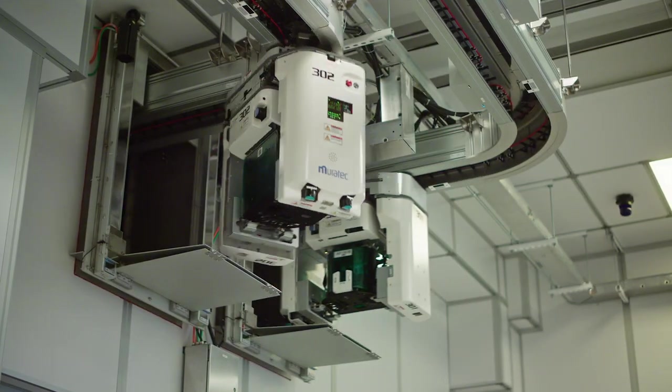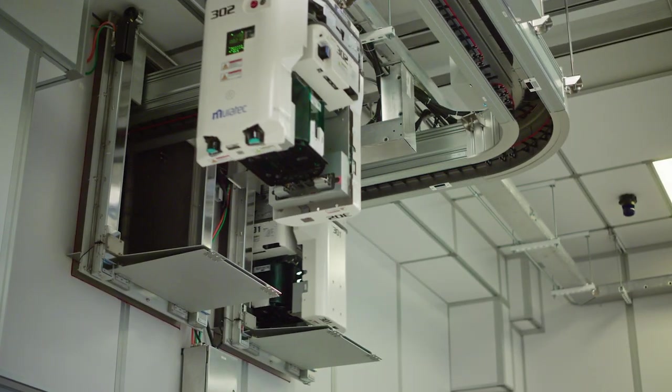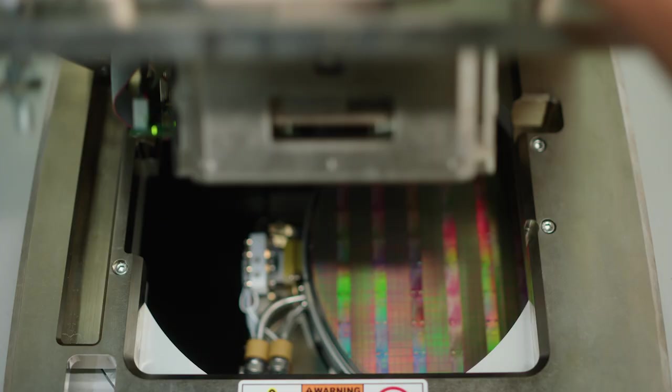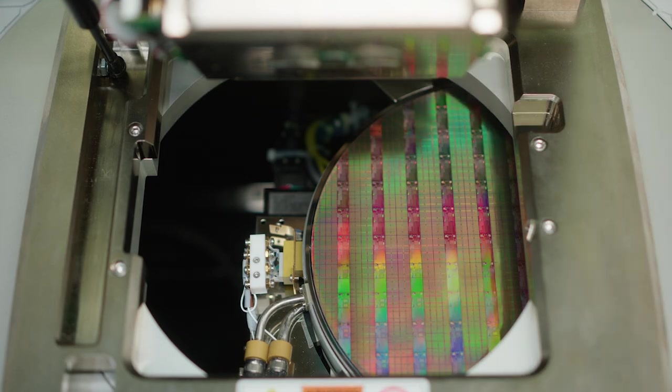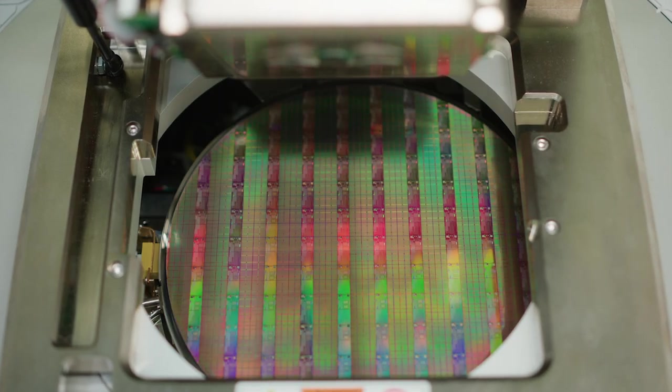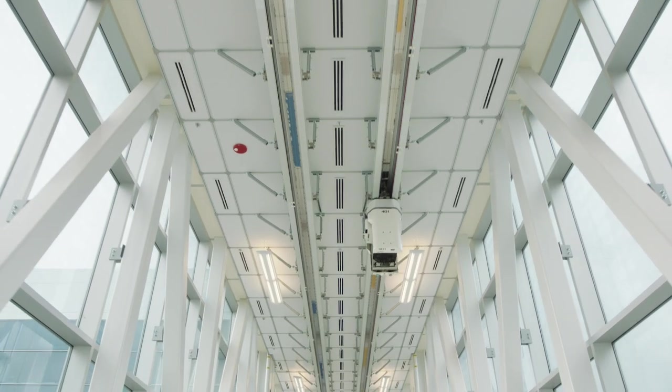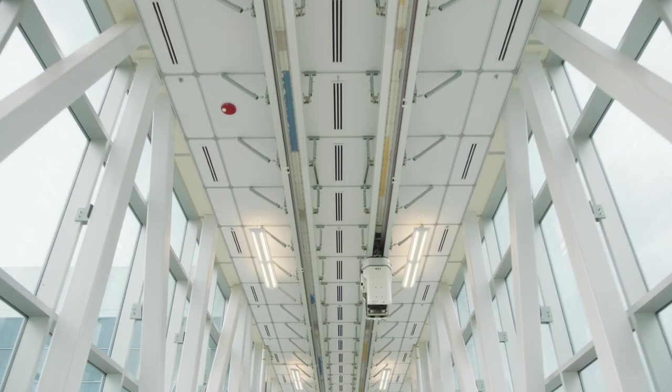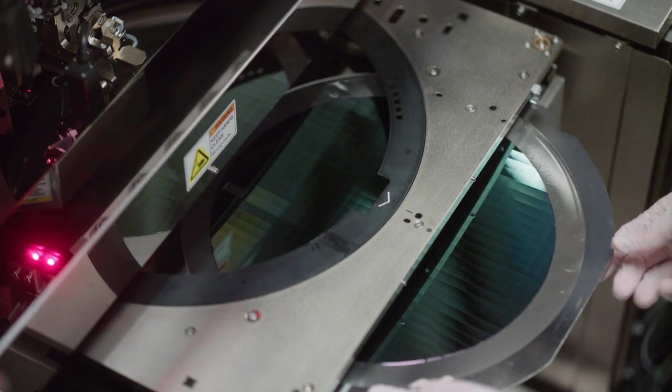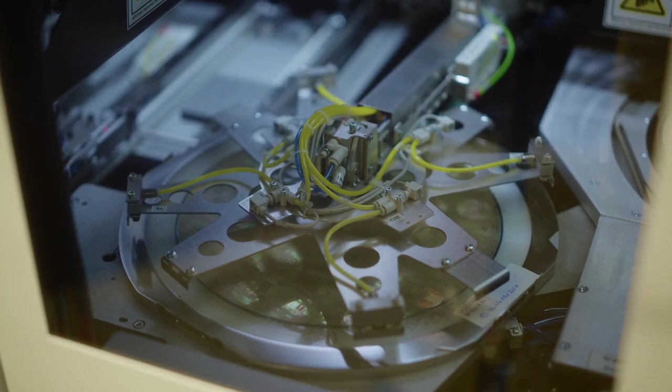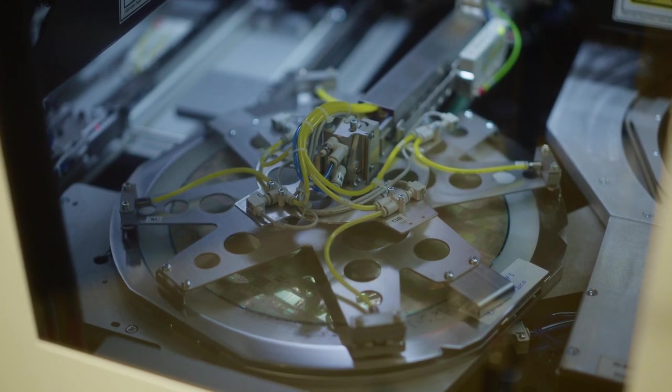Once a prototype is built, it's tested, revised, and tested again. It is then sent to our chip packaging facility in Bromont, Quebec, the largest in North America.